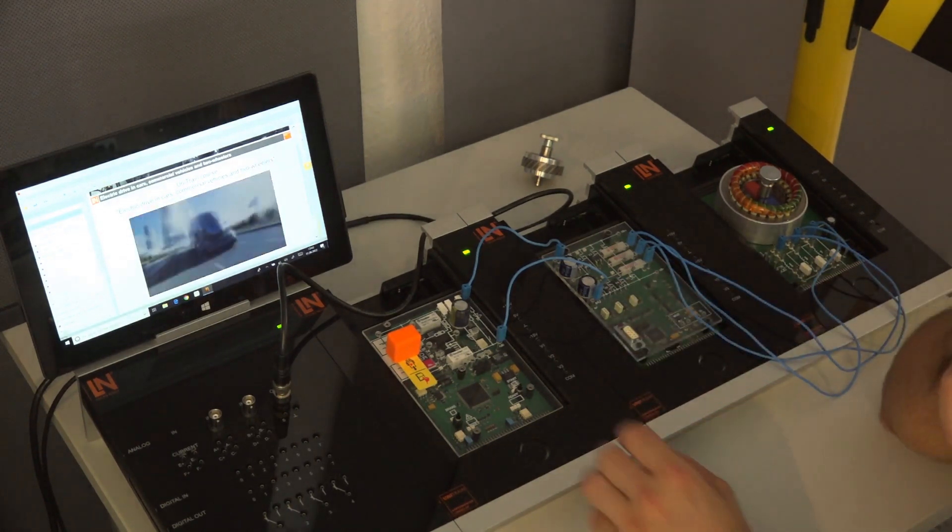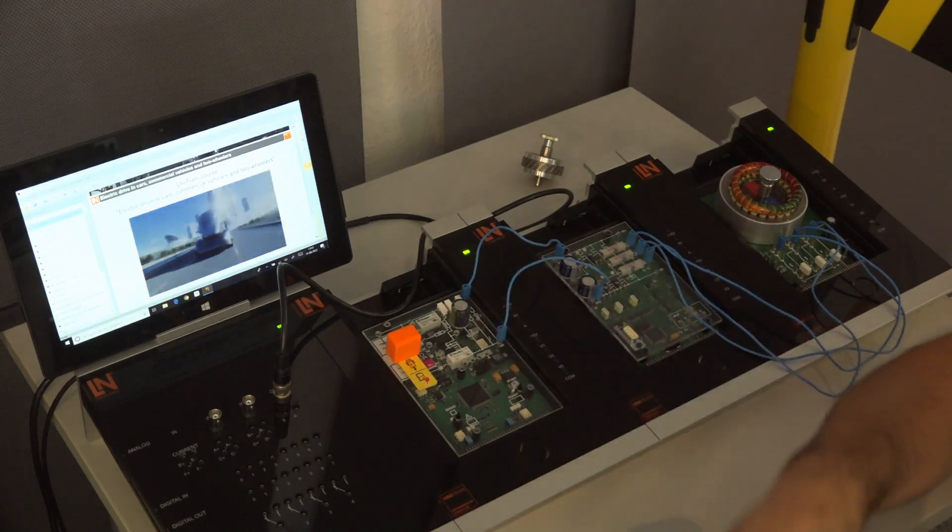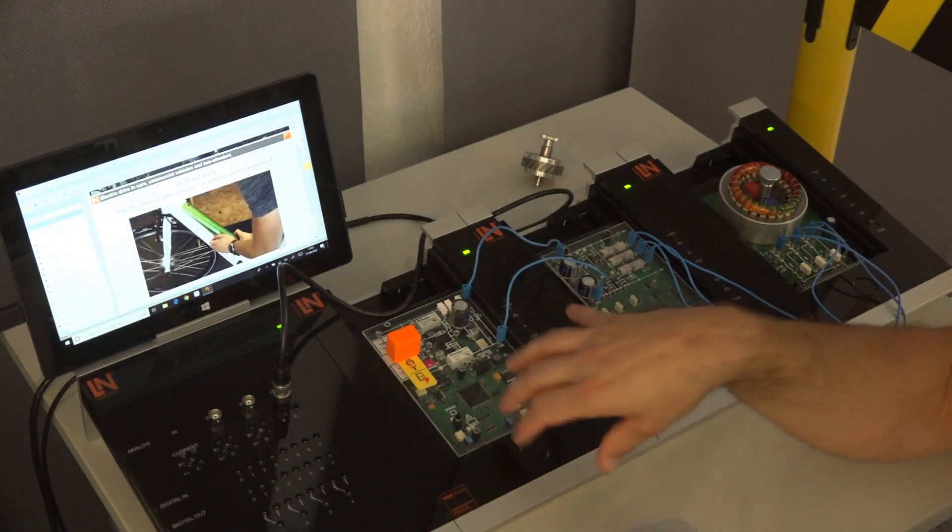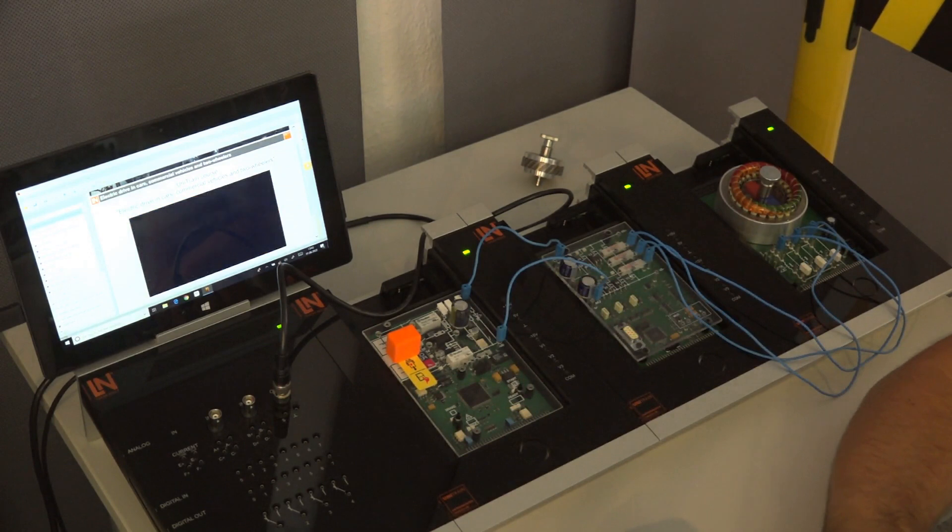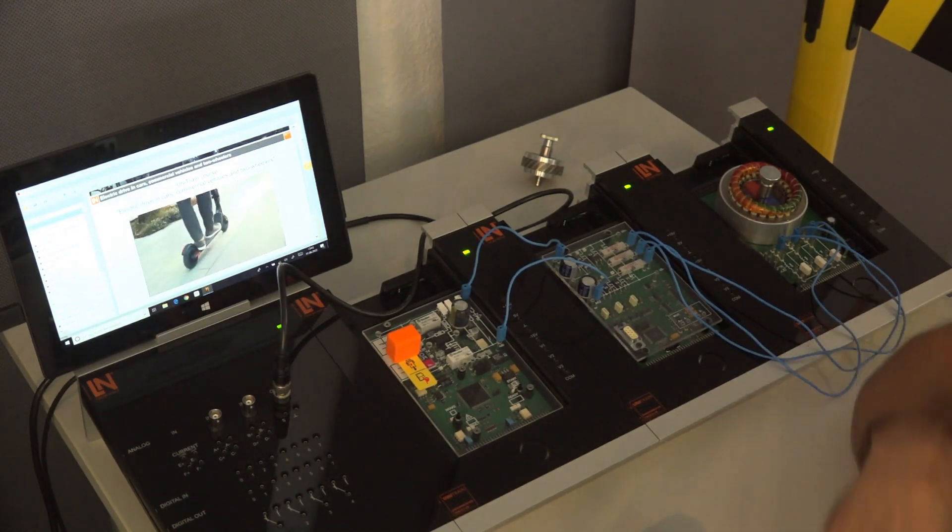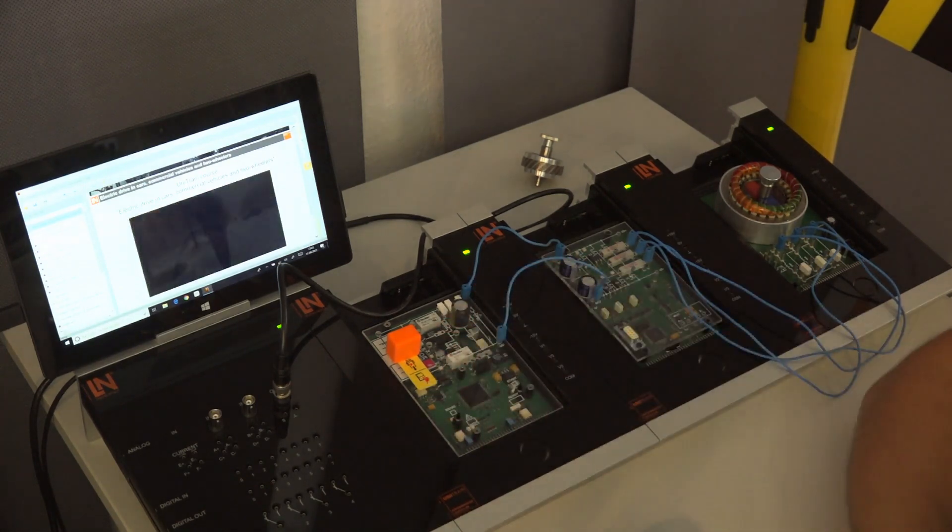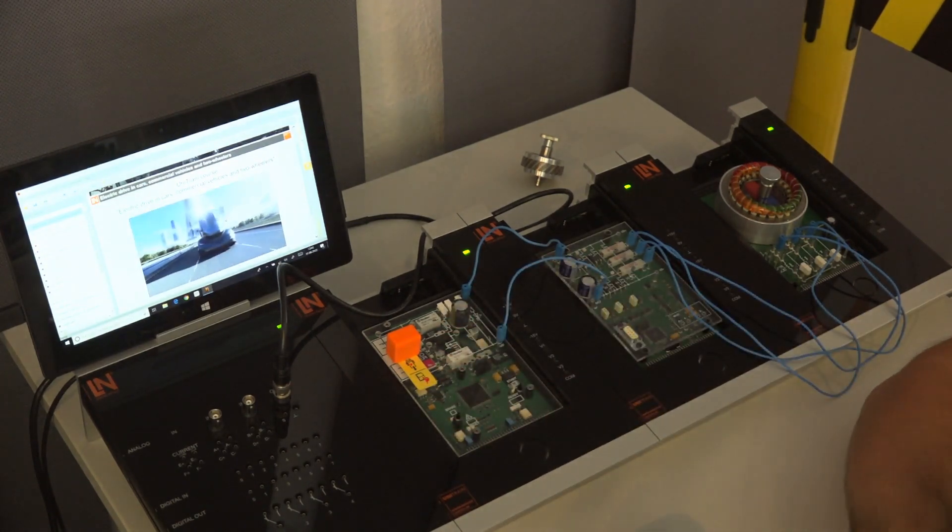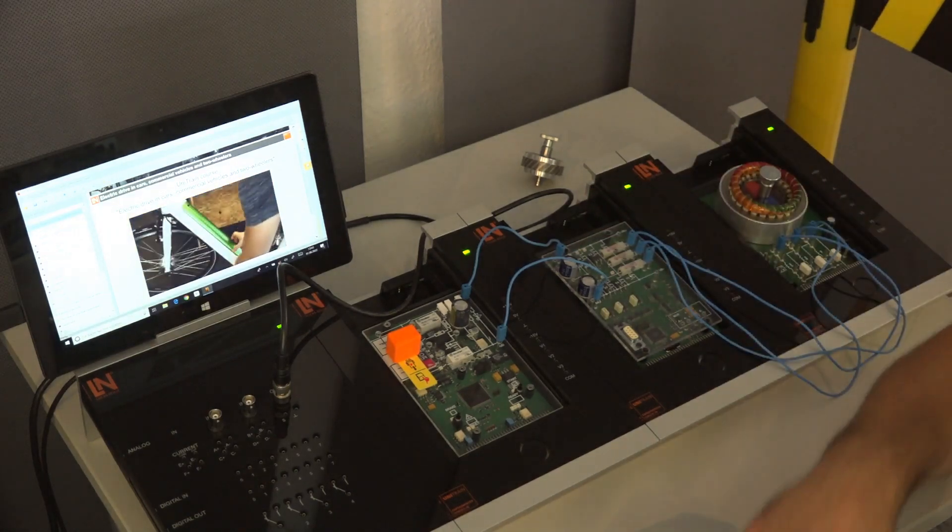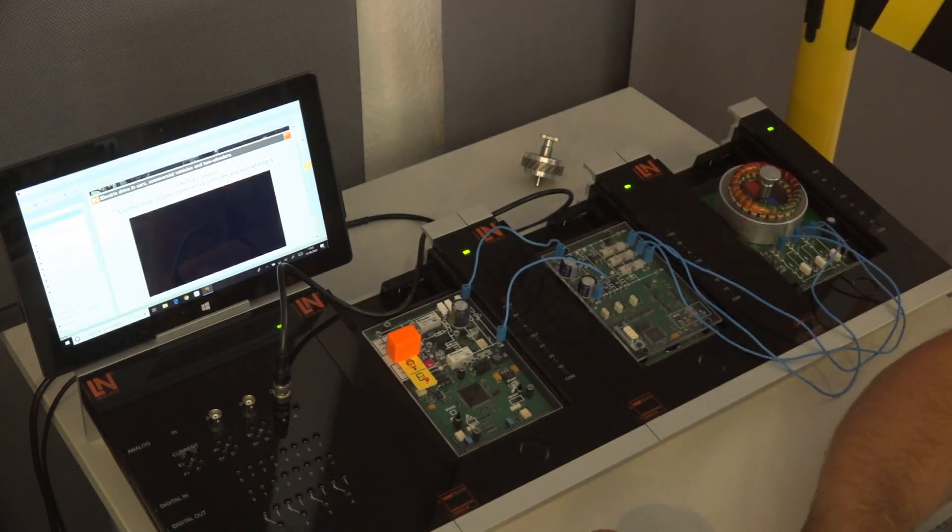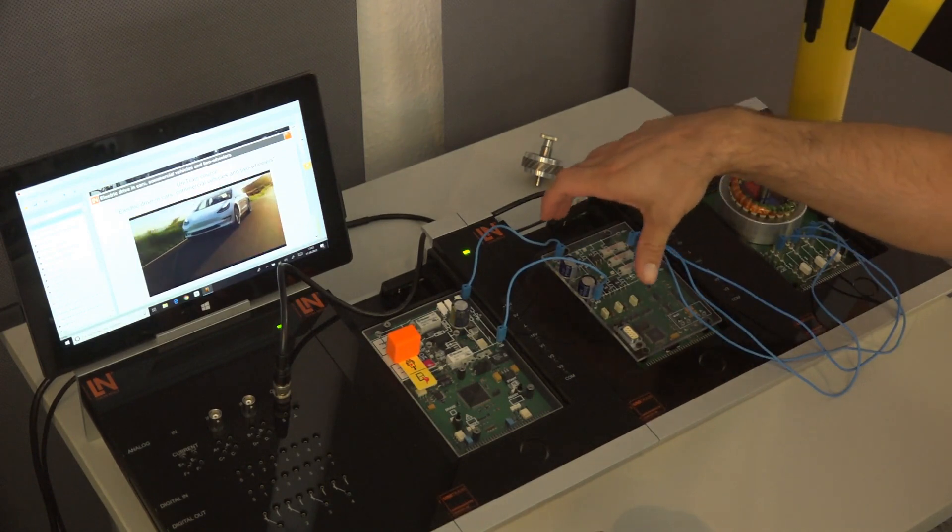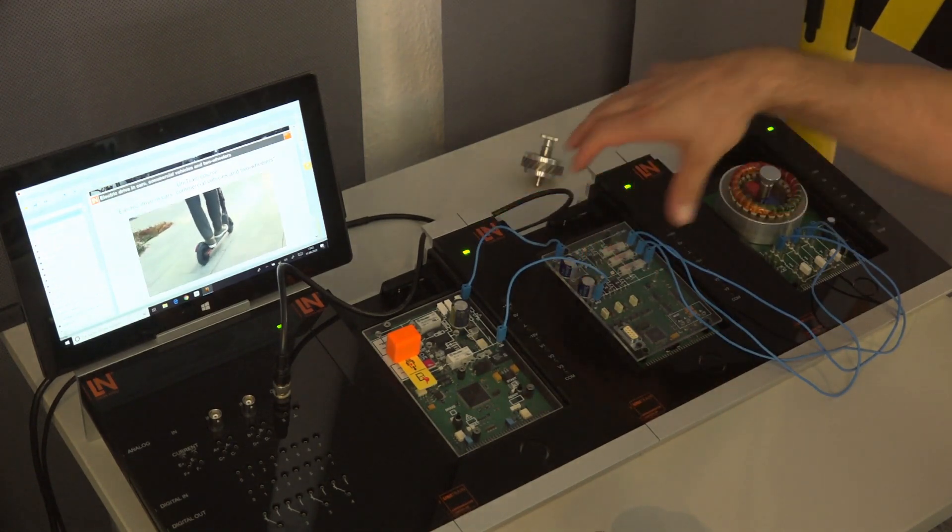What we see here is the high voltage battery. Of course it's not a real high voltage battery, it's up to 30 volts, but basically it contains what a real high voltage battery has. So it delivers the DC voltage which goes here to the inverter, and we have here an inverter with six different IGBTs and here we do the transformation of the voltage from DC to AC.